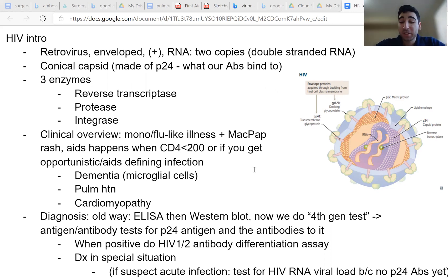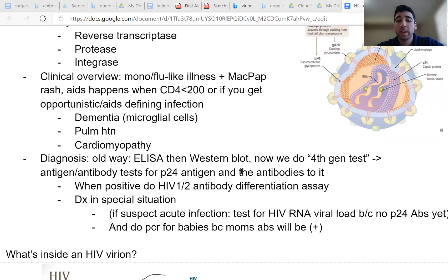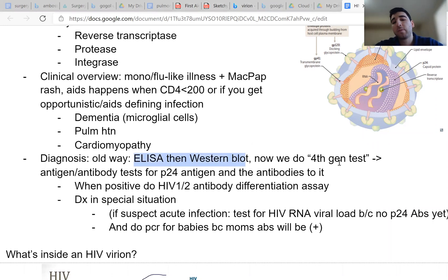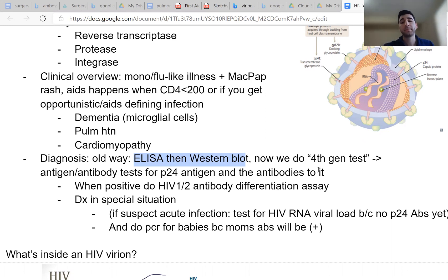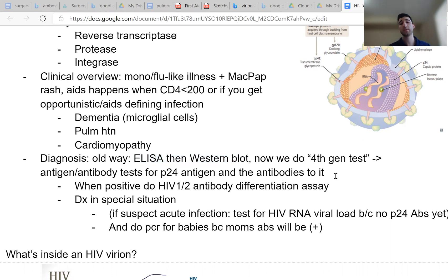So now that you guys know a little bit about HIV and how it presents, let's talk about diagnosis. So the old way of diagnosing HIV was with ELISA and Western blot. Now what we do is called the fourth generation test, and the fourth generation test is when you test for antigen and antibodies, and specifically the p24 antigen and the antibodies to p24. And it's a little bit more sensitive and specific than ELISA and Western blot, and it's less time consuming.